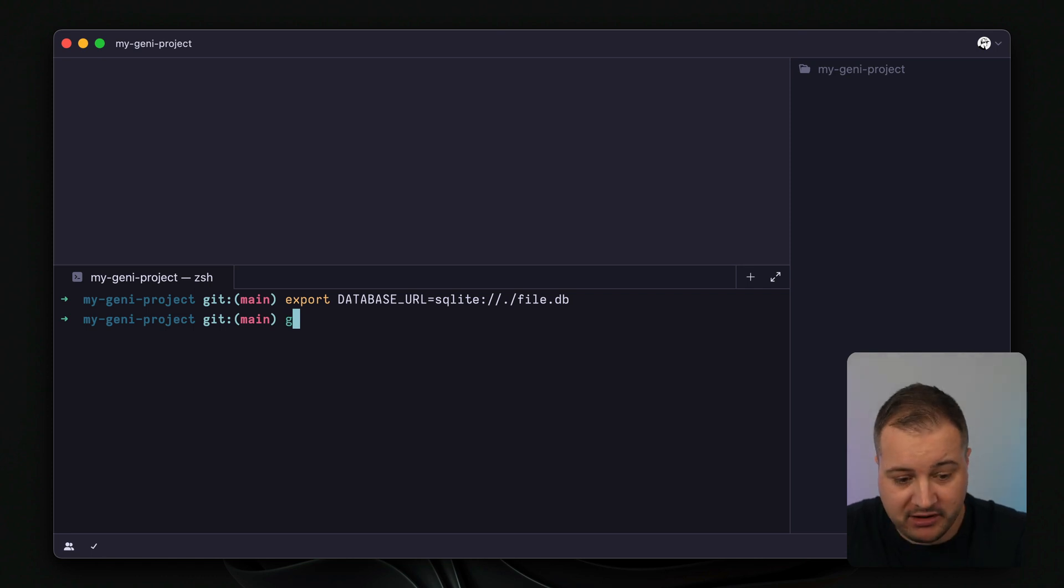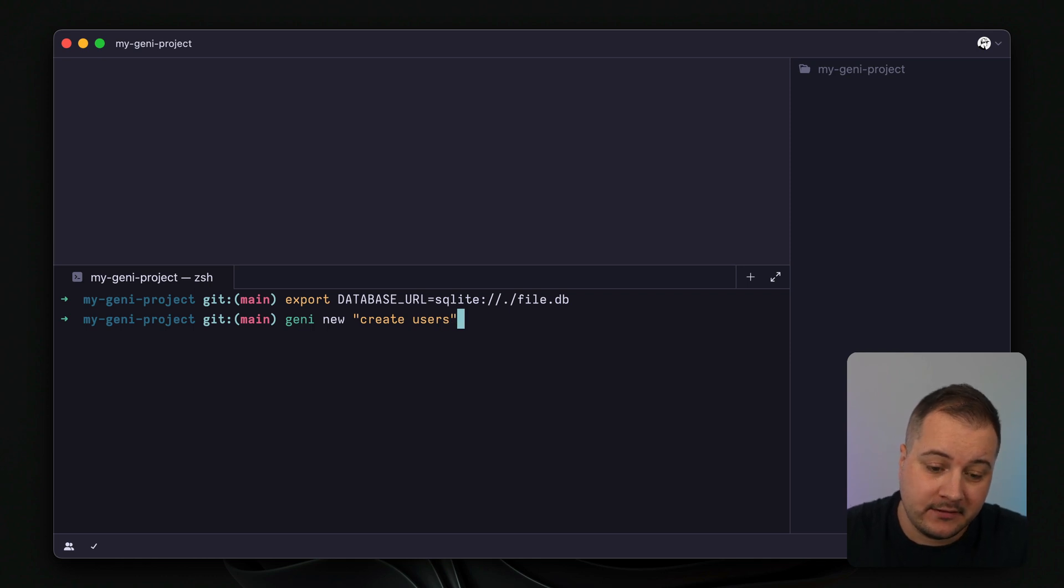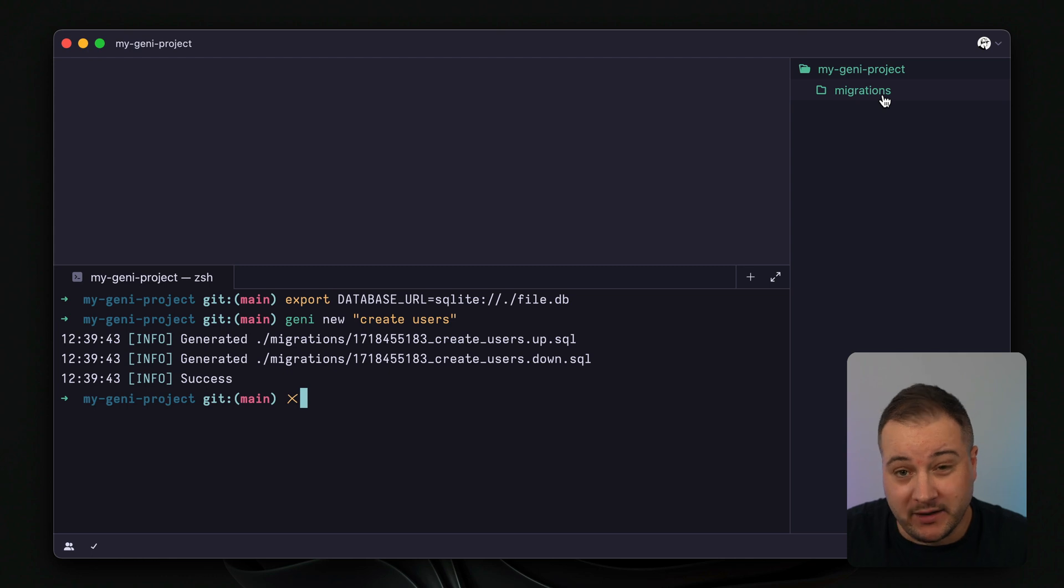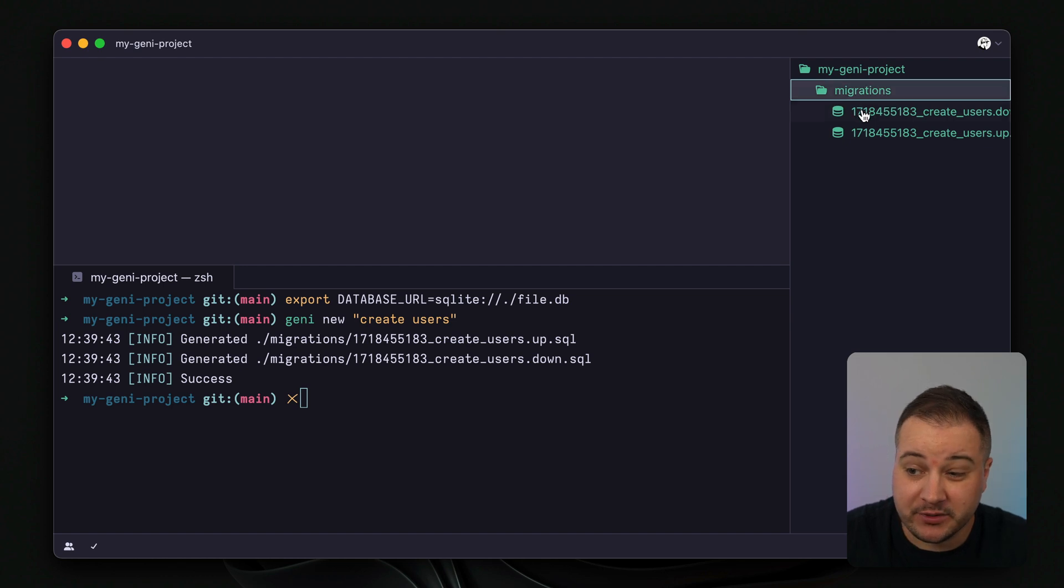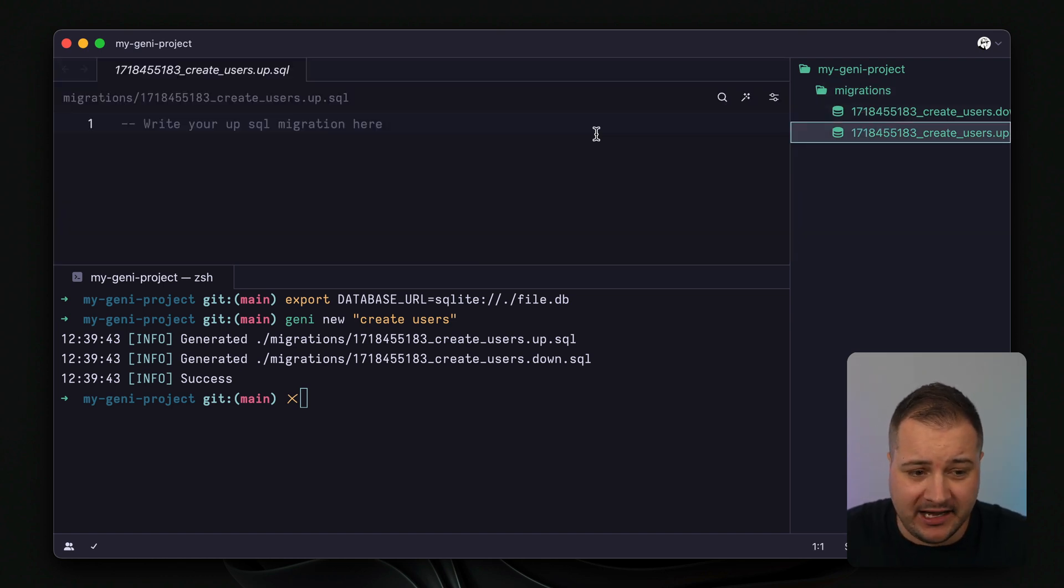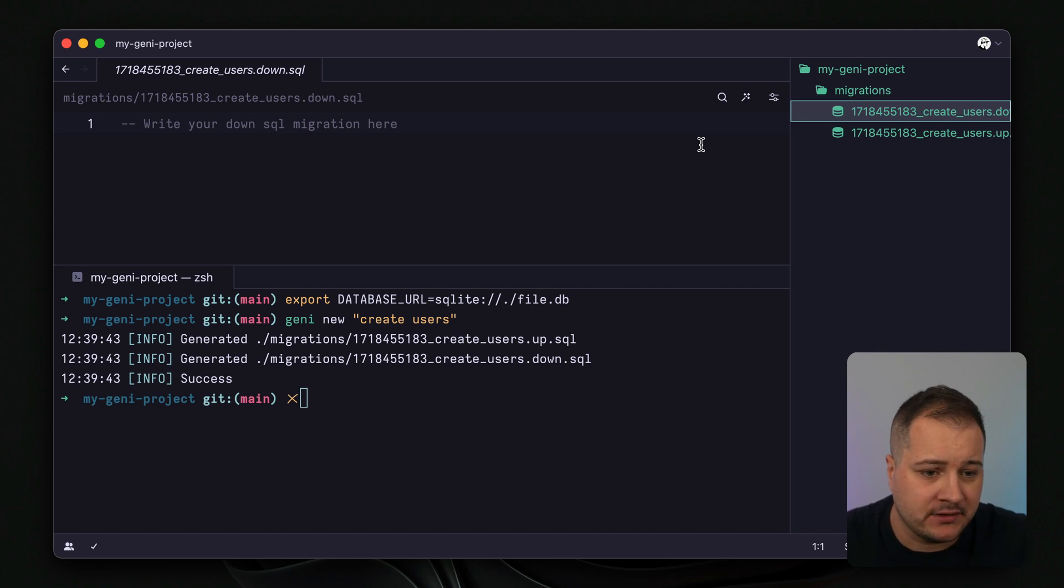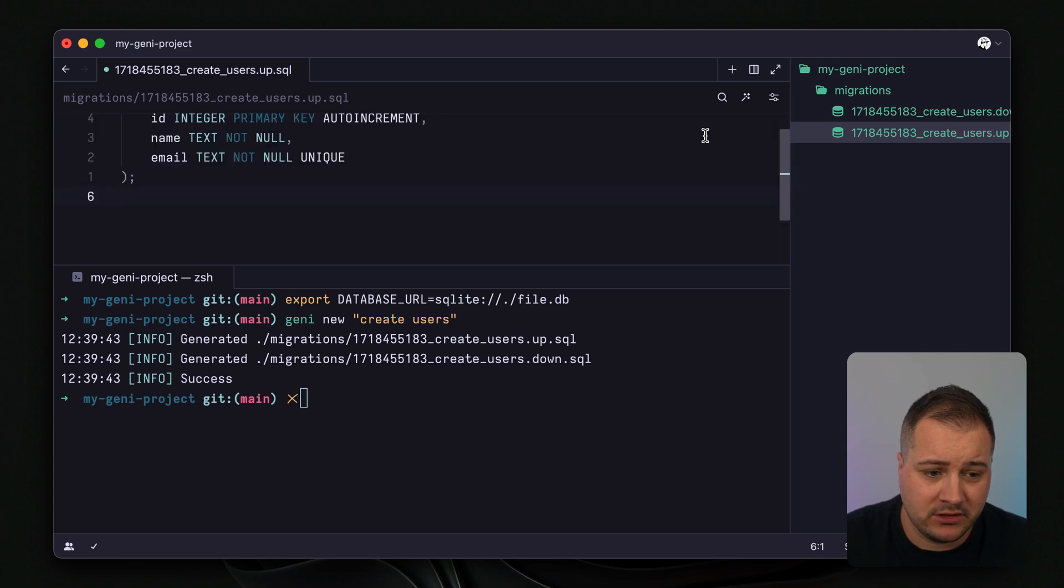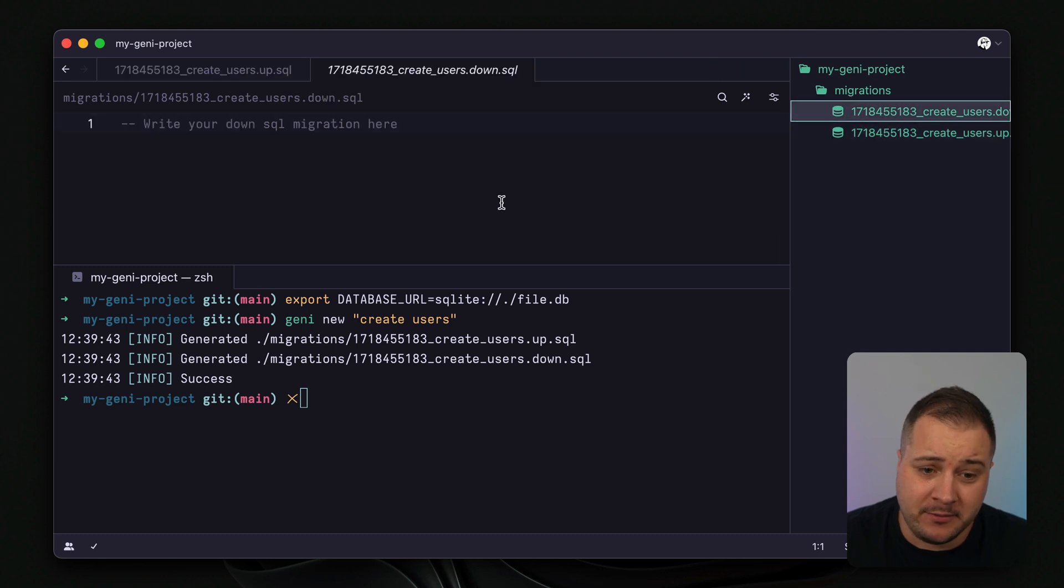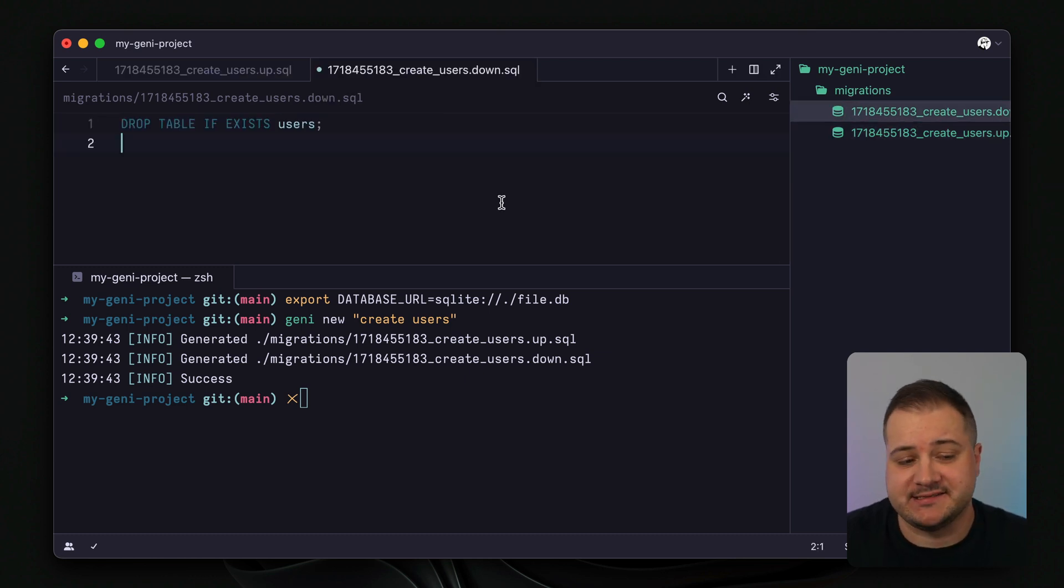Now that we've exported that we can then use the Genie CLI. So I'm going to create my first migration which is Genie new, and I'm just going to call this create users. Once we execute this it will create a folder called migrations in the root of our project which you can customize if you want to but the defaults are good. Then if we open this up we can see that we have two new files. The first file we'll use to add our SQL to create a table, and then we need to create a down migration as well because Genie allows us to roll back. So we can add the SQL there to drop a table. So inside of the up migration we'll add some SQL here to create a table users. Then inside of the down migration we'll drop the table users if it exists.